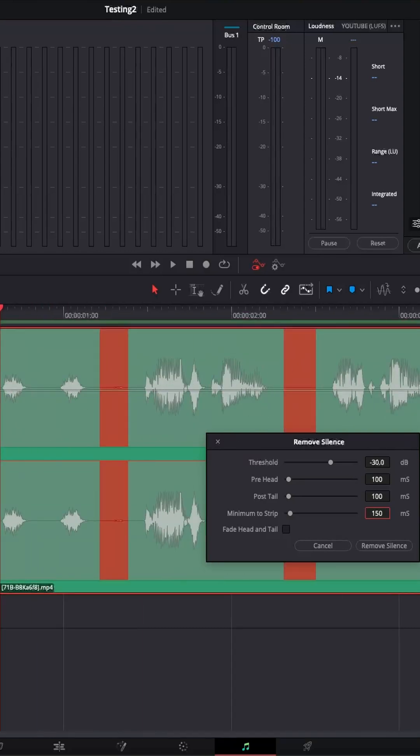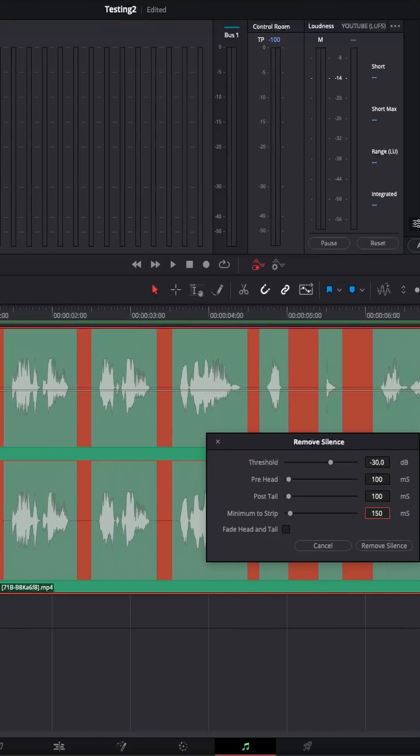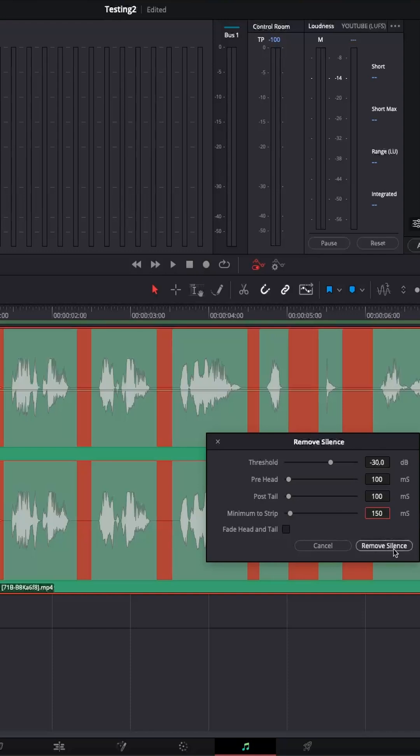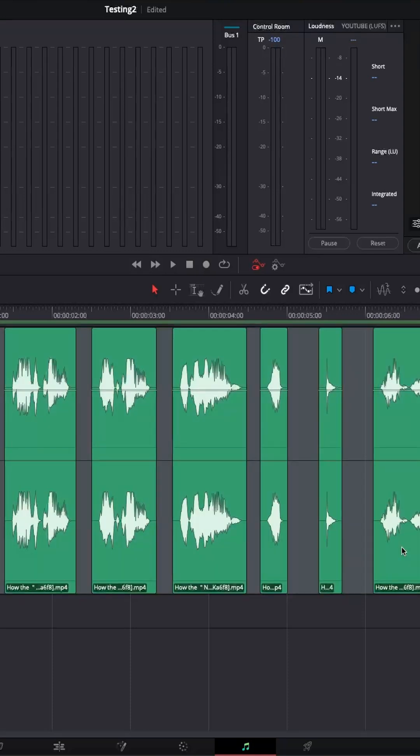And as you can see, all of the silences, the silent portions of the clip, which correspond to these thresholds, they will be cut. And now we simply click the remove silence and we're done.